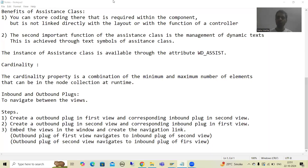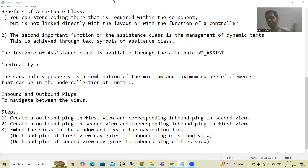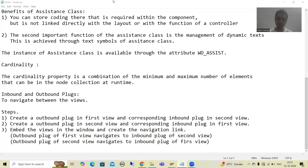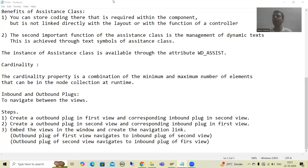Hello everyone, we will continue the topic WebDynpro ABAP. In the previous video, we started with inbound and outbound plugs. We understood the concept and discussed the steps. Now we will start with the practical part.